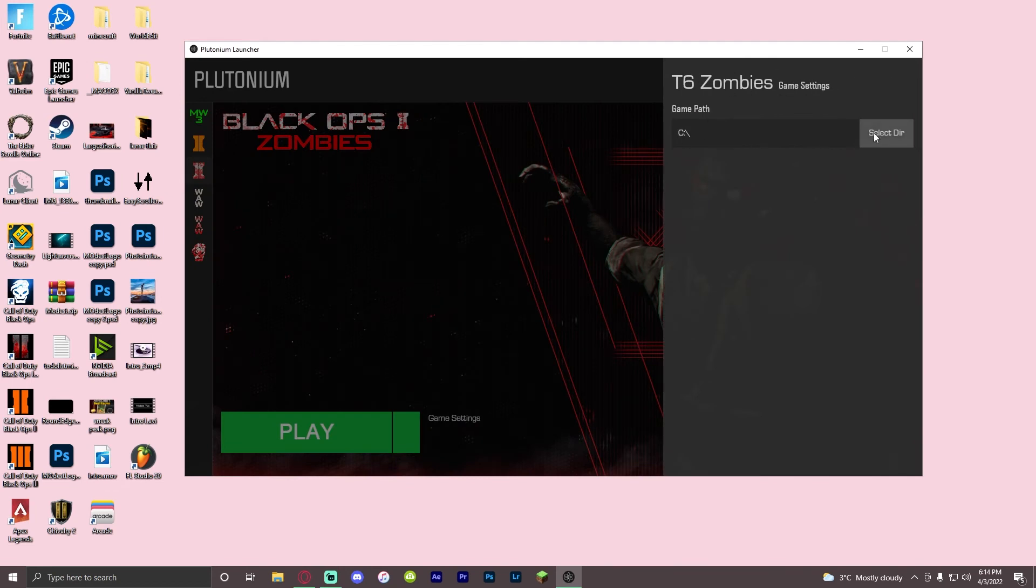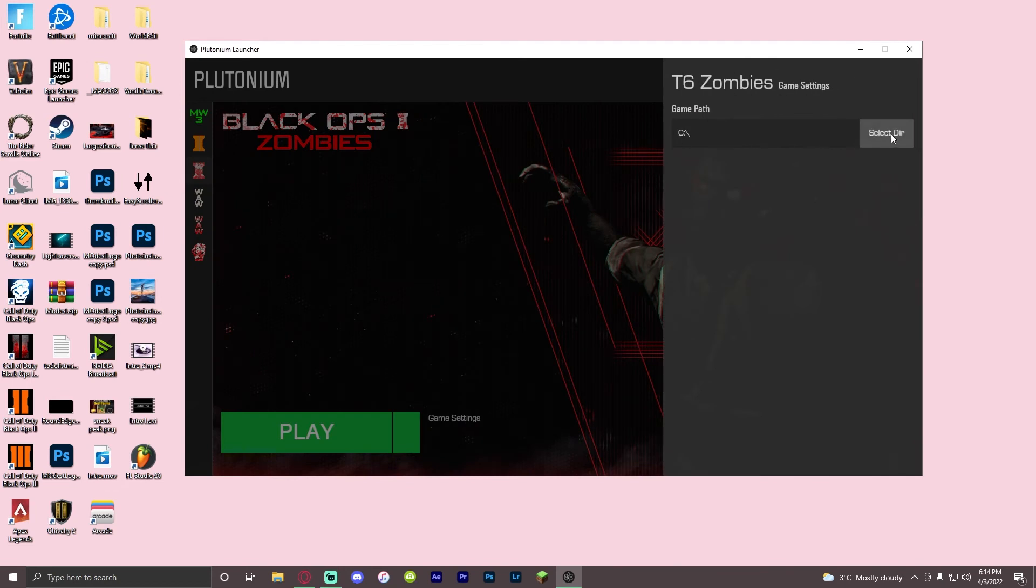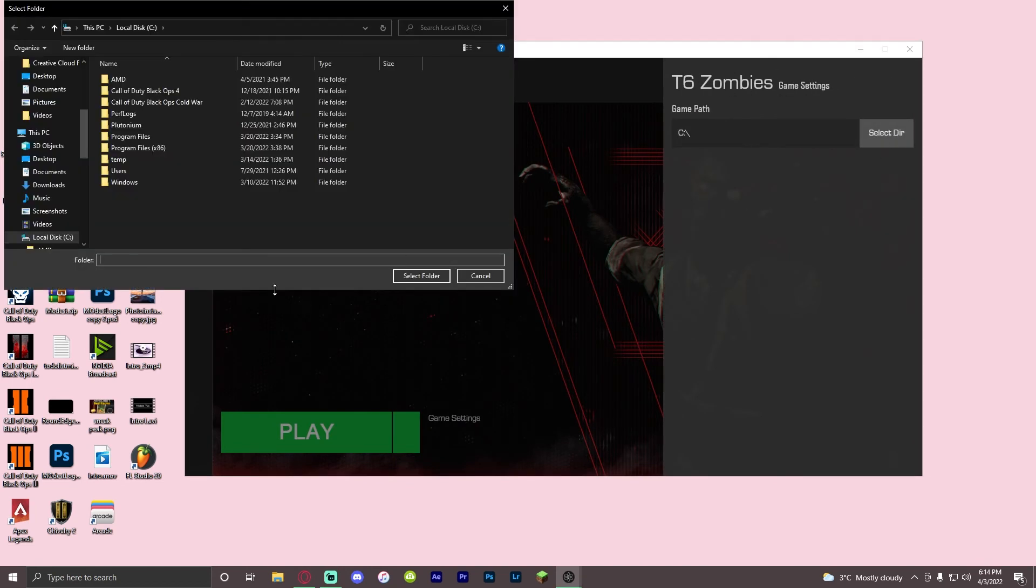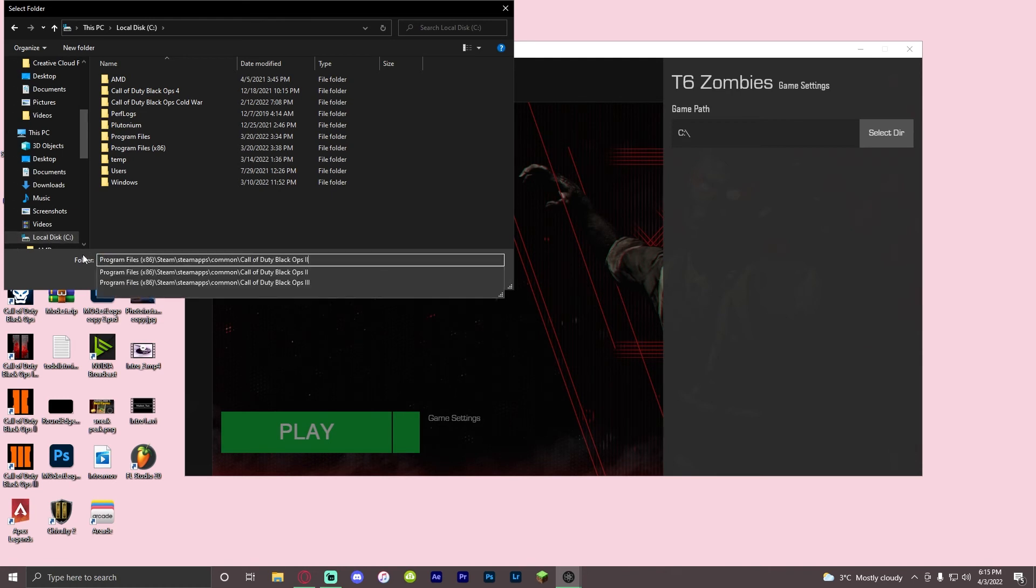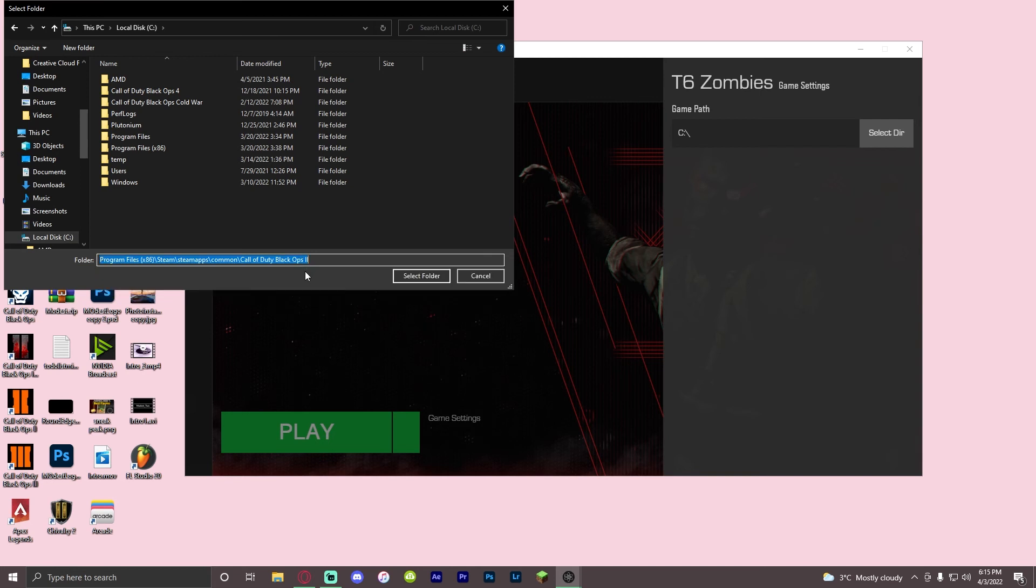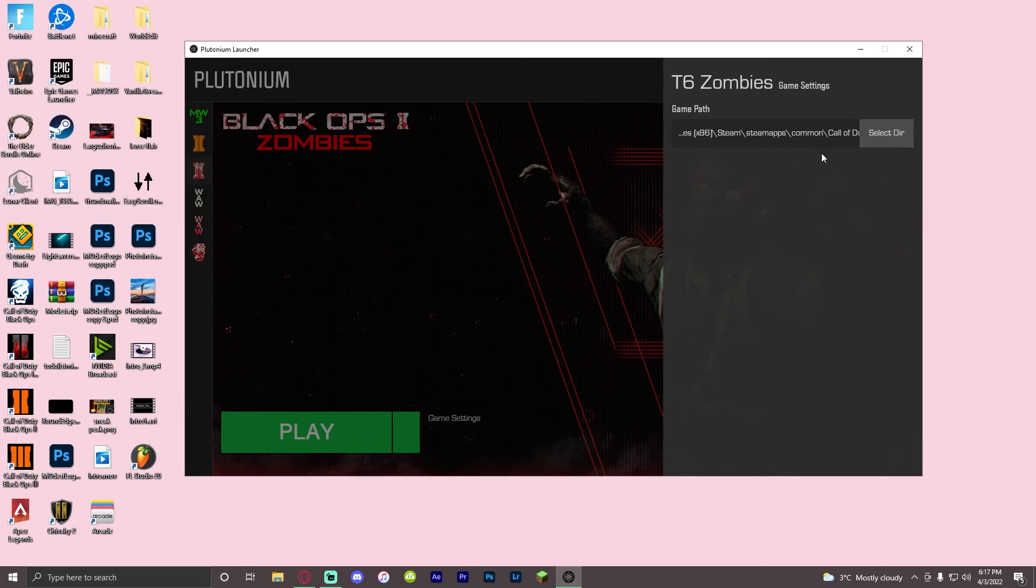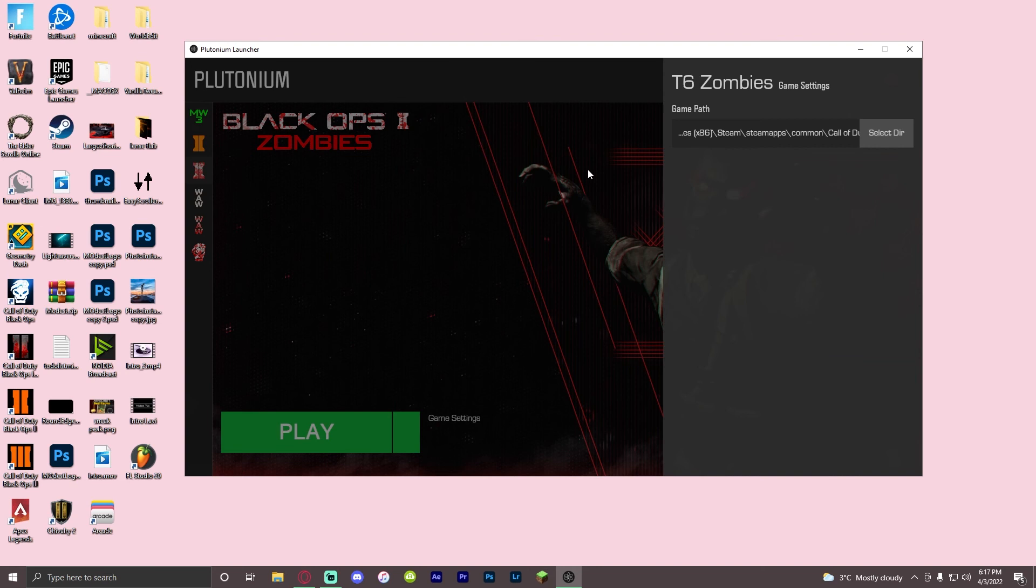Click select DIR, click local disk, and then get rid of this and paste in this. I'm going to have it in the description. Make sure it's Black Ops 2, not Black Ops 3 or Black Ops 1. Click enter, then click select folder, and you should be greeted with this.